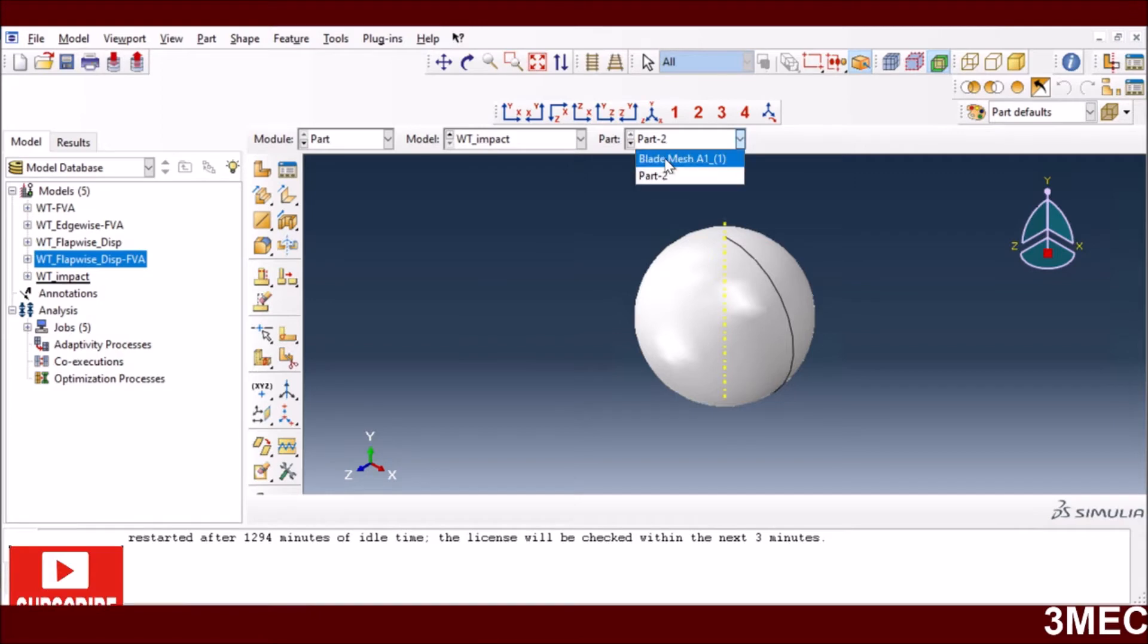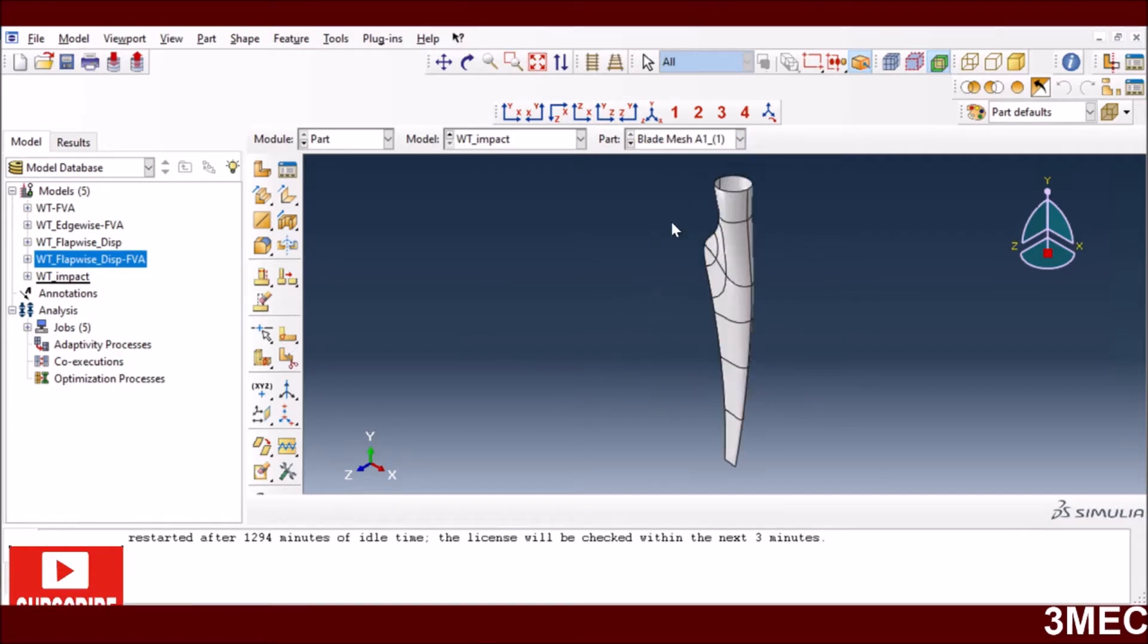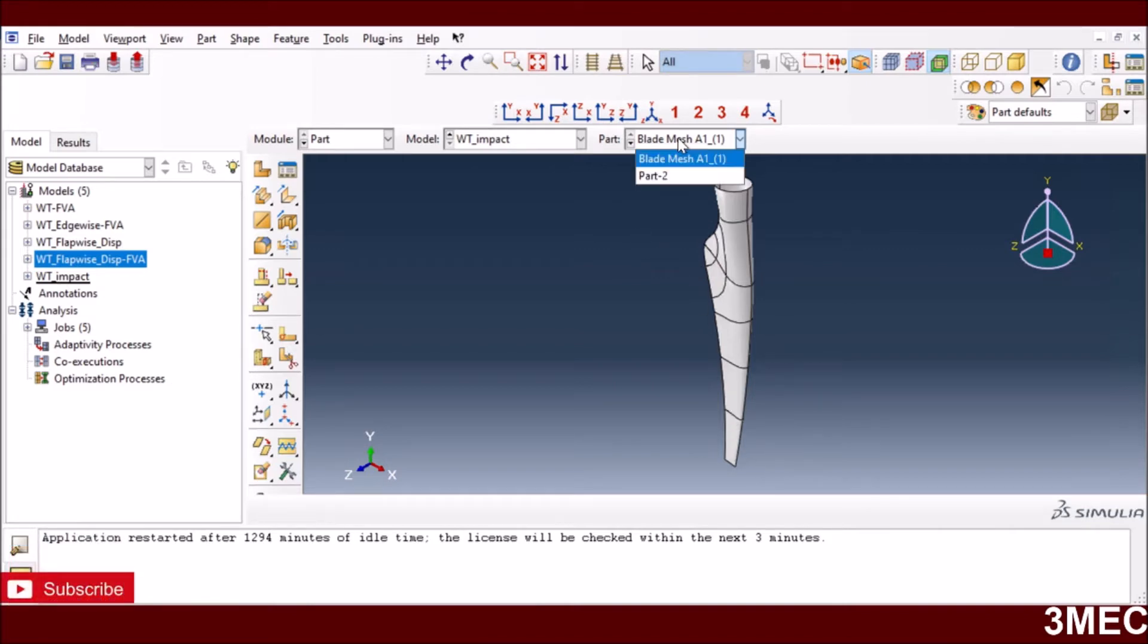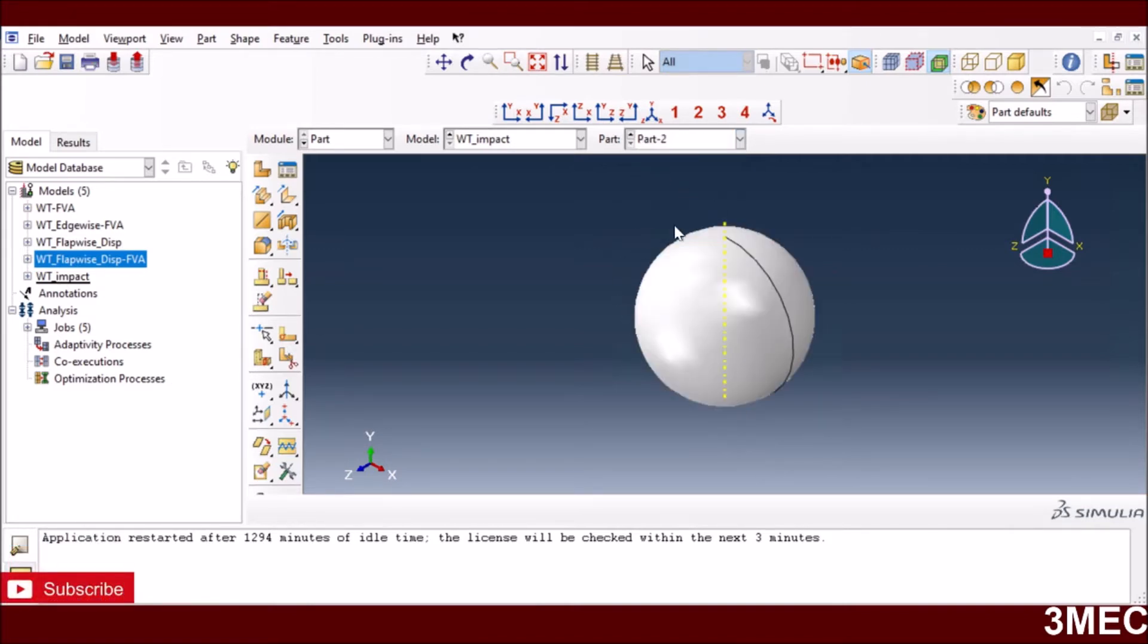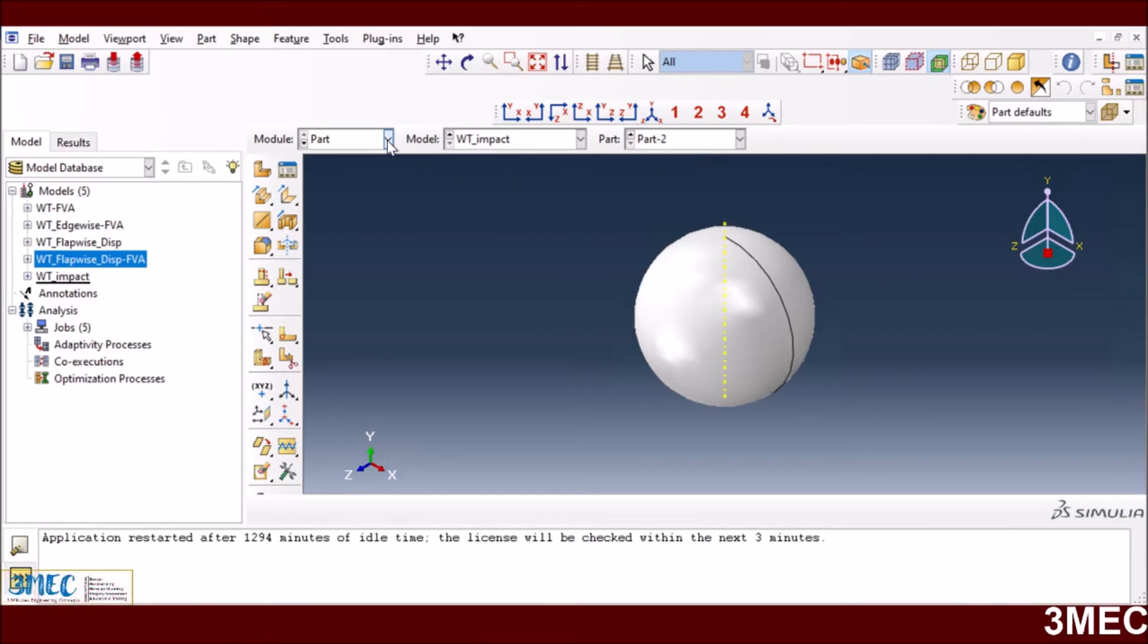I have the same blade from the previous two parts for edgewise and flapwise loading cases. I have an additional part - a spherical object. You can make your own object like a bird. These are the two parts which we require.